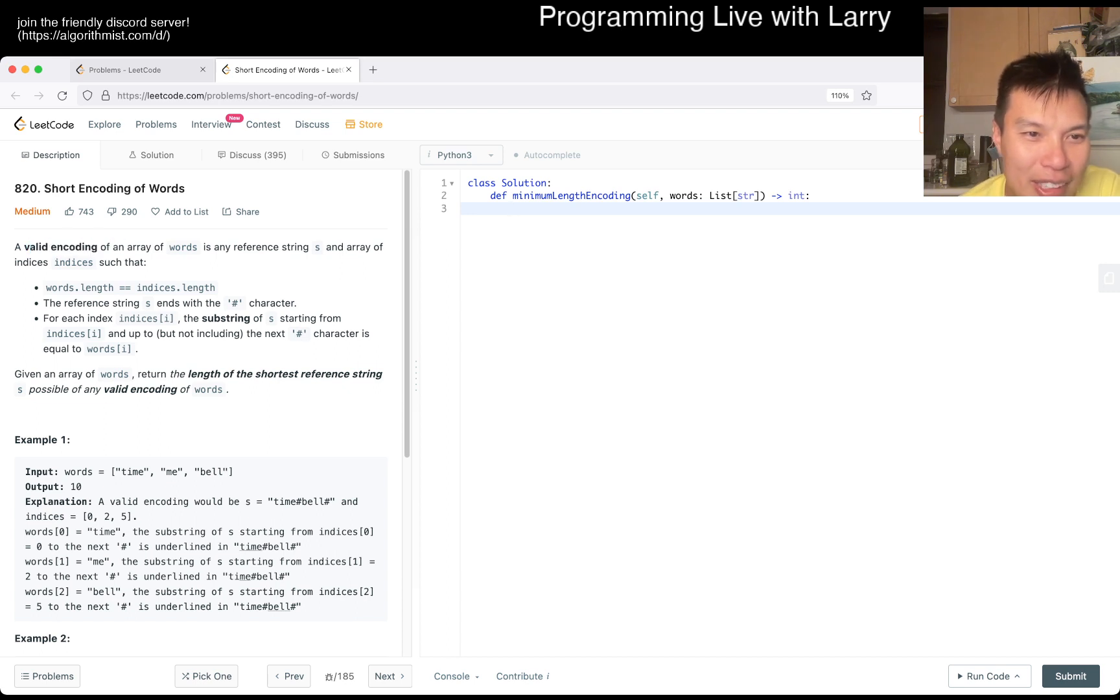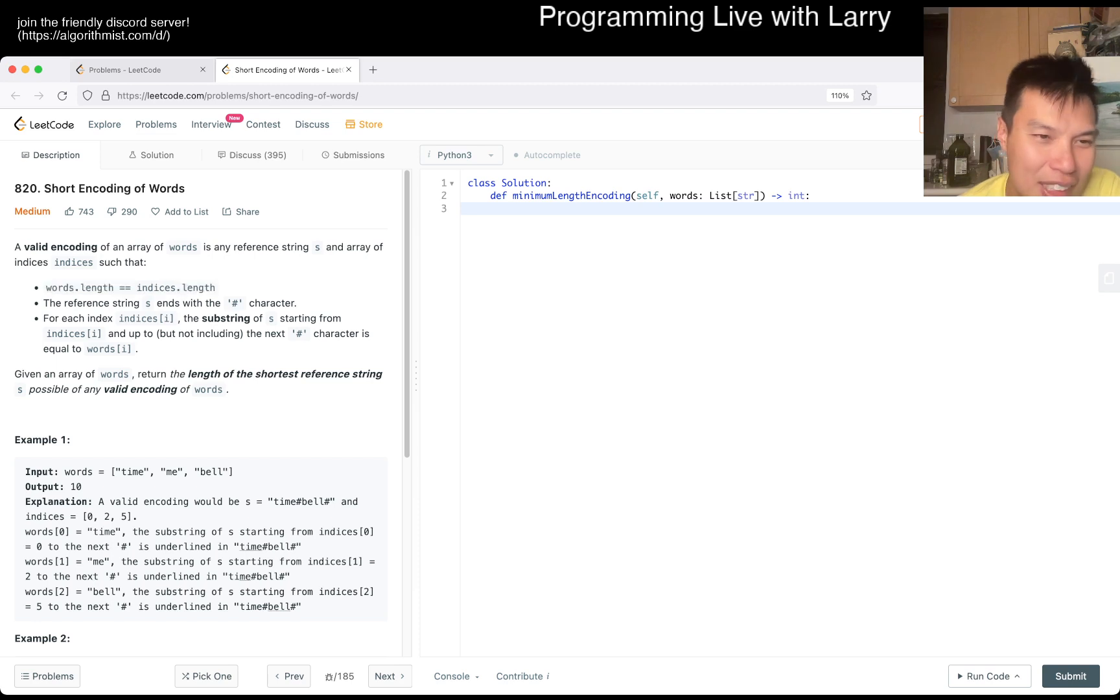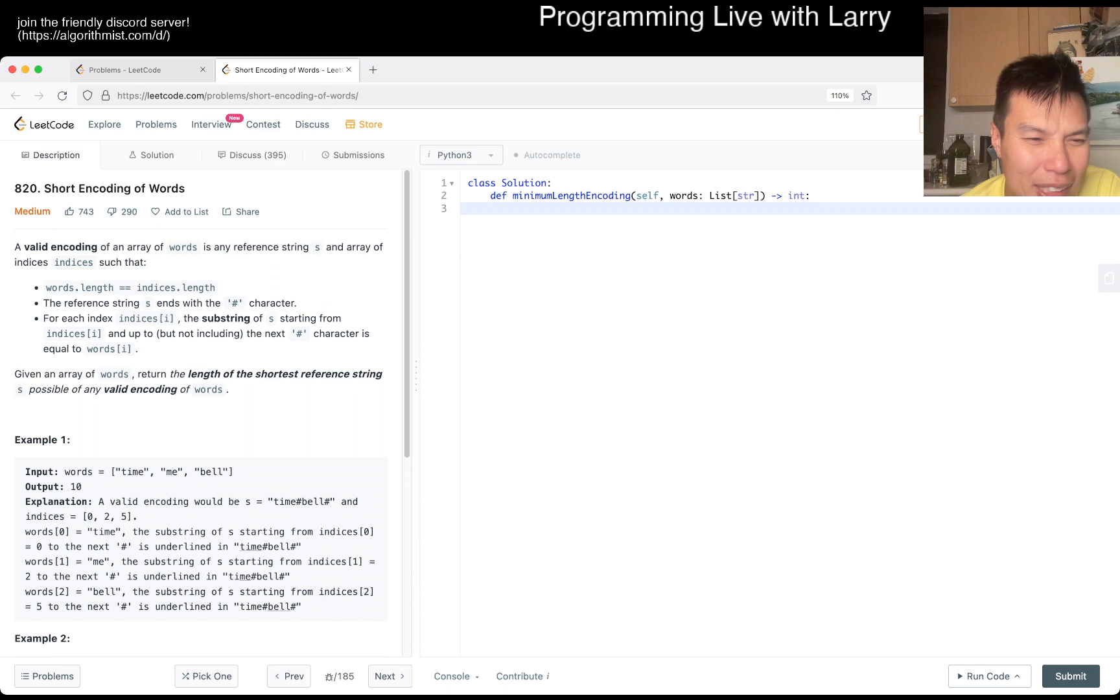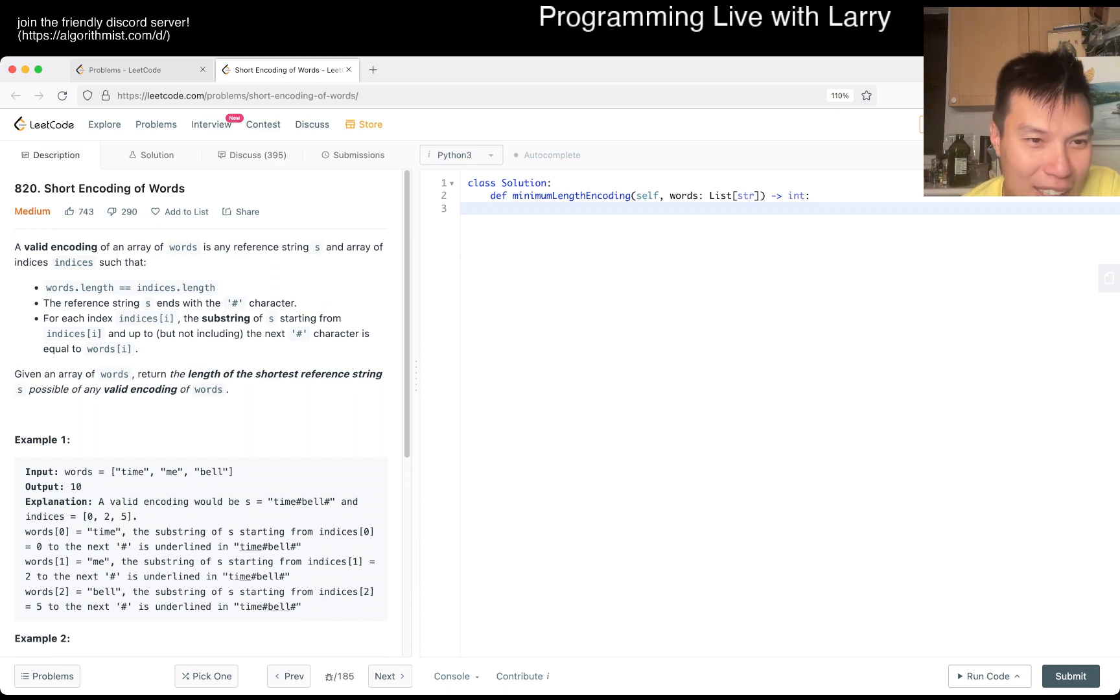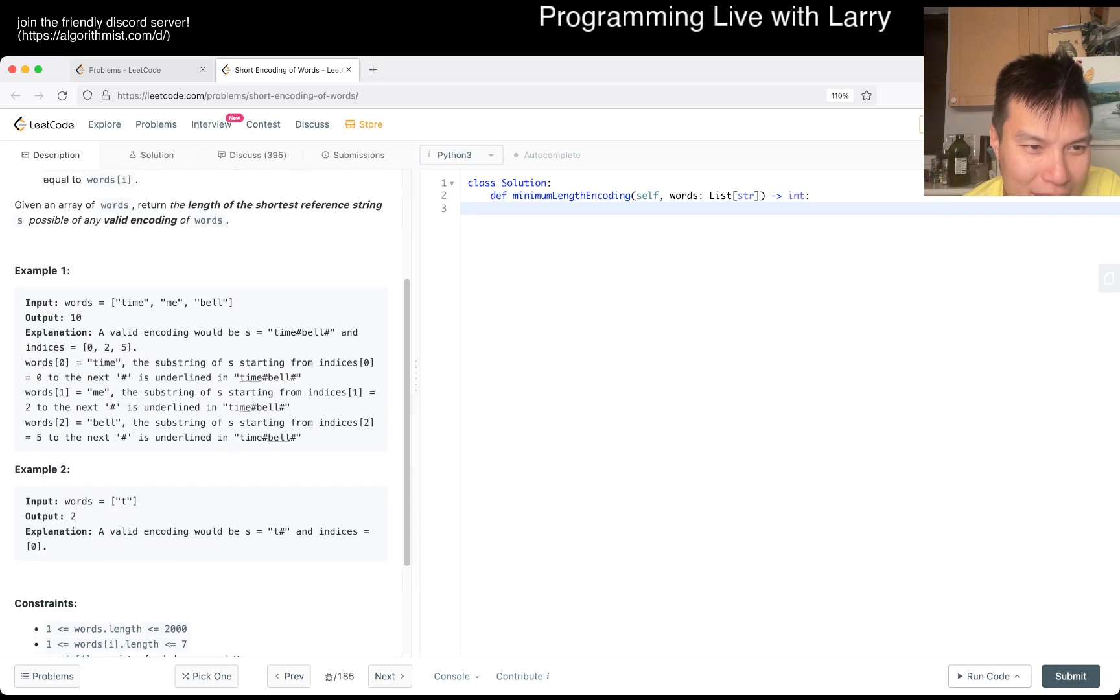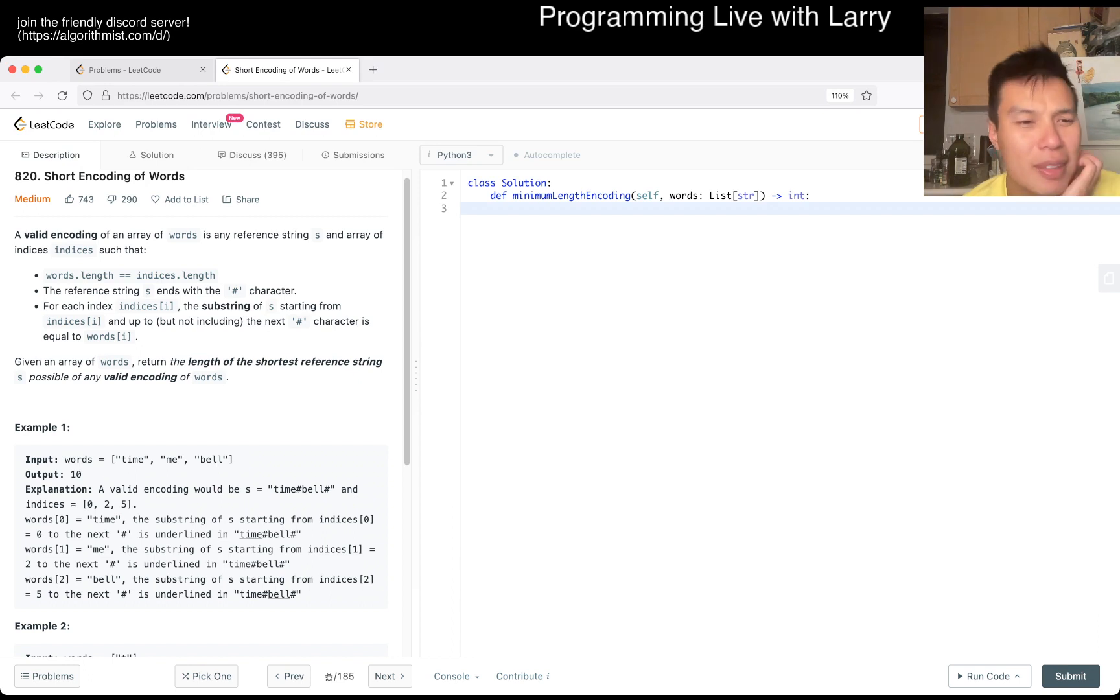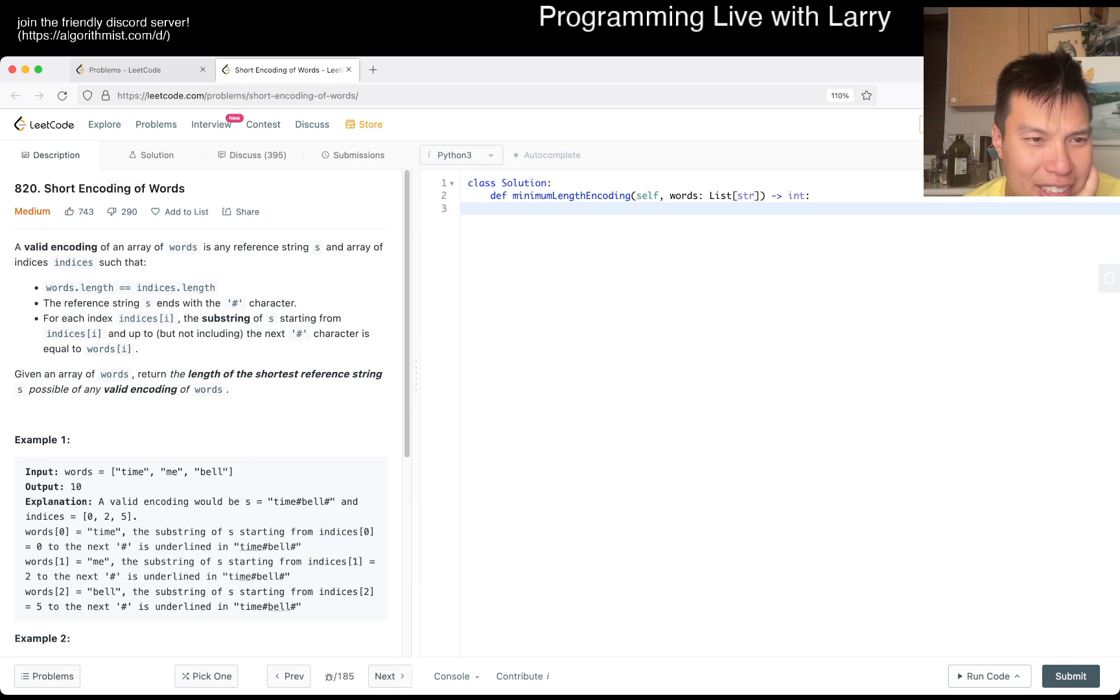Let's take a look. A valid encoding of a word is any reference string S and a way of indices such that word length is... what does that even mean? Words.length is indexes.length. So there's just a one-to-one mapping to indices, maybe? This is hard to read.